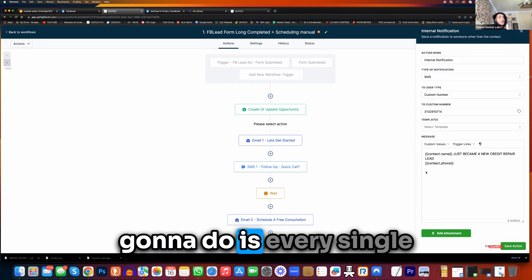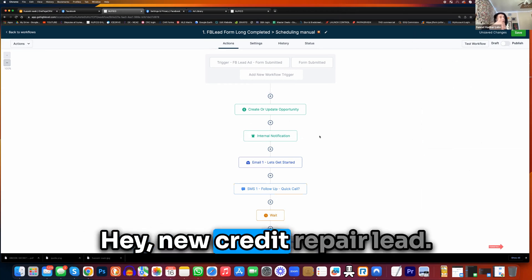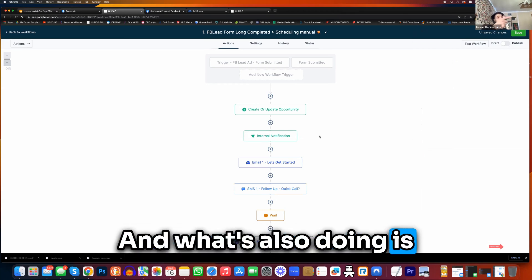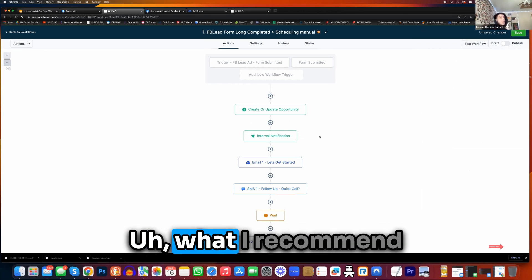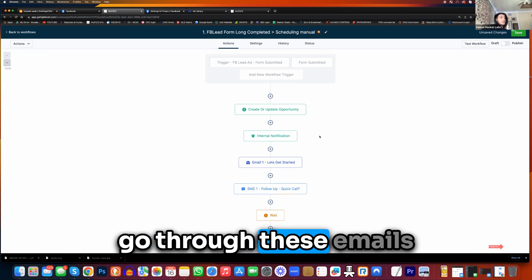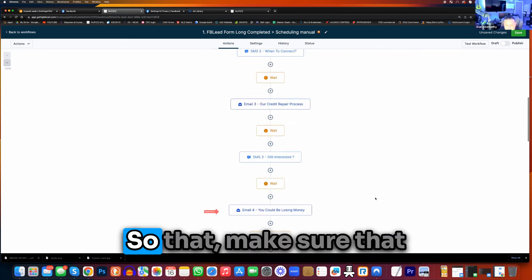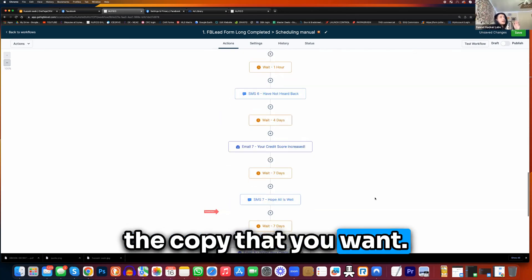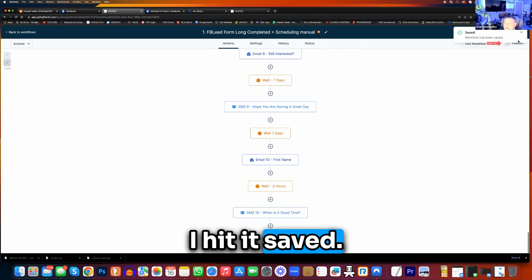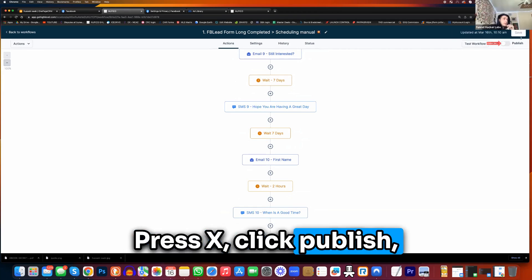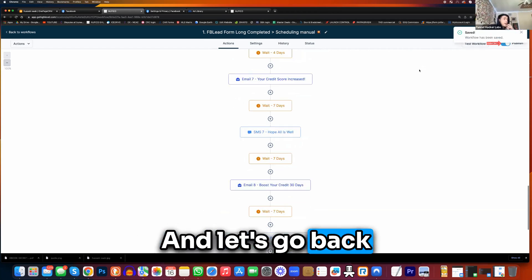Now this is what it's going to do — every single time a new lead comes in, it's automatically going to send you a message saying hey, new credit pair lead. And it's also going to move that lead onto that pipeline opportunity of new leads. What I recommend you do is go through these emails and text messages, just look at them, to make sure they're what you want — make sure it's the copy you want. Press publish. I hit saved — press X, click publish, and then save again.